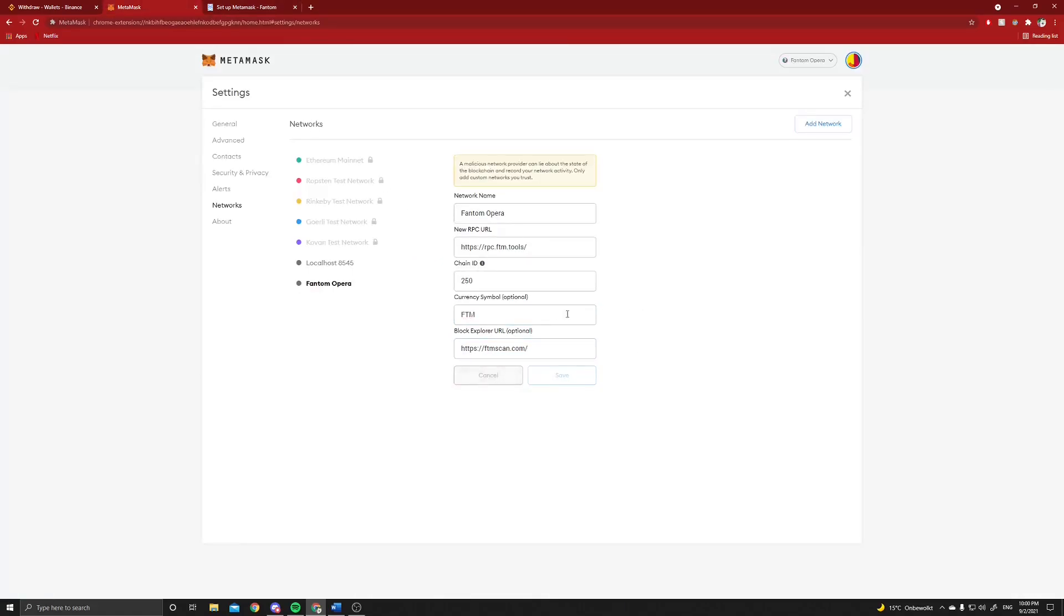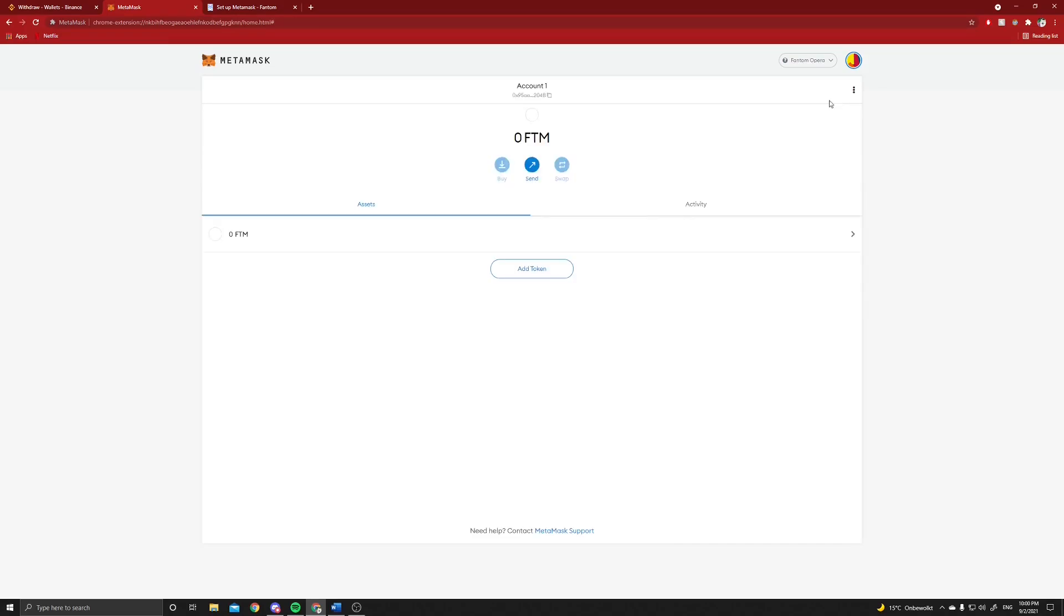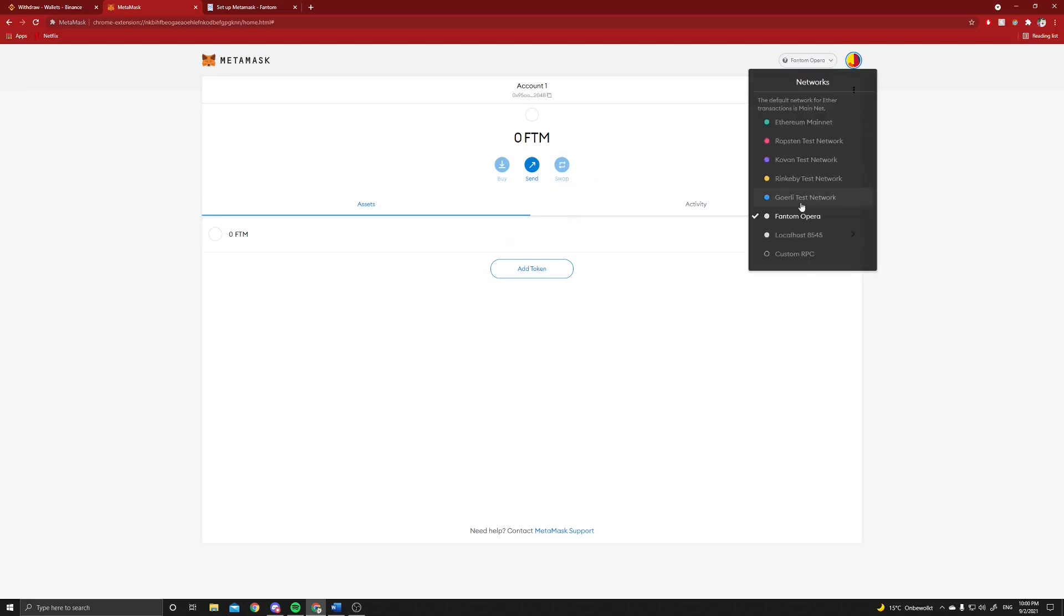So we do all this, we save it, and now we can see that when we click this away we are on the Fantom network. Fantom is the main token that is used on the Fantom network of course, so that's why we see Fantom here.